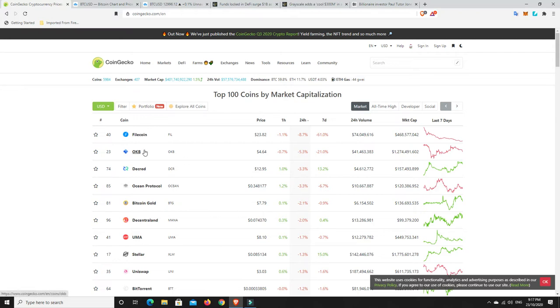But OKB, obviously, it's 21% over the seven days. And the rest of them, again, they're not too bad. But let's go and have a look at the chart.